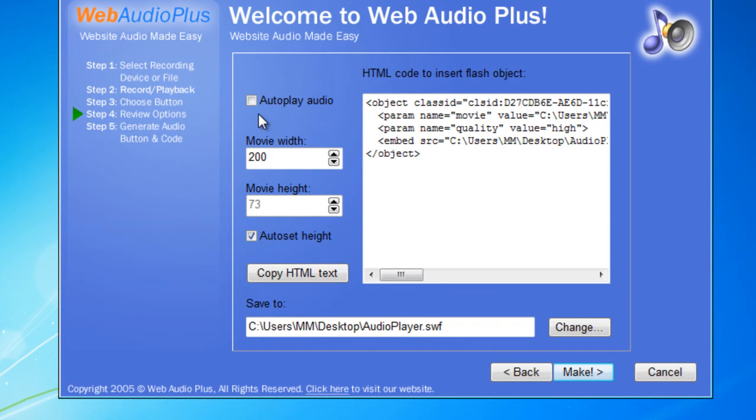You have an option to auto play the audio if you tick this check box. It's entirely up to you. I will in fact keep it ticked. And then you can select the size of the button, the movie width and the height as they call it.